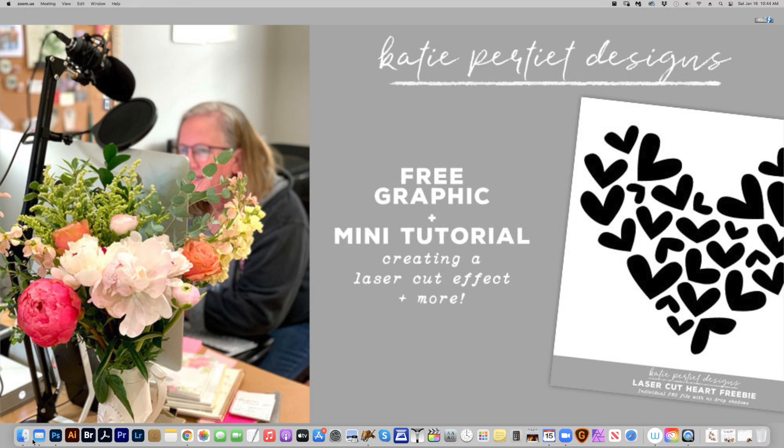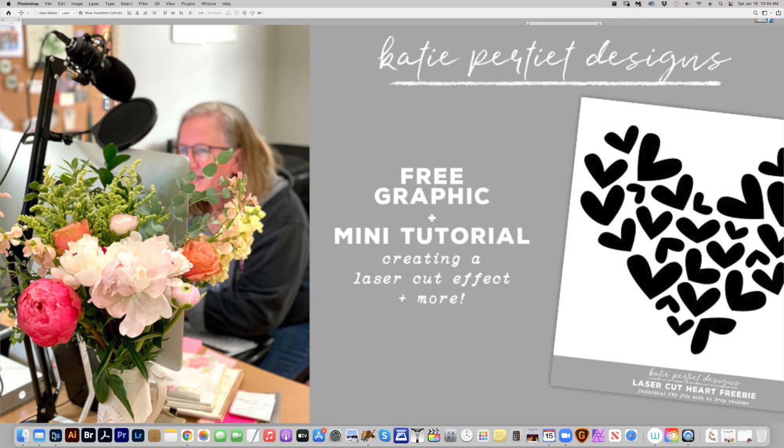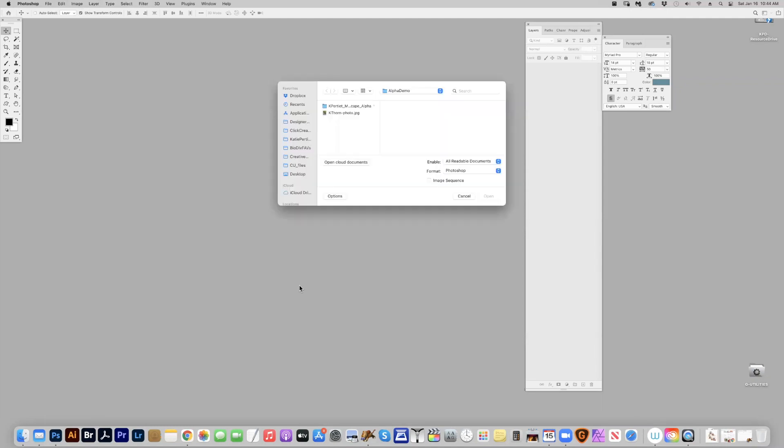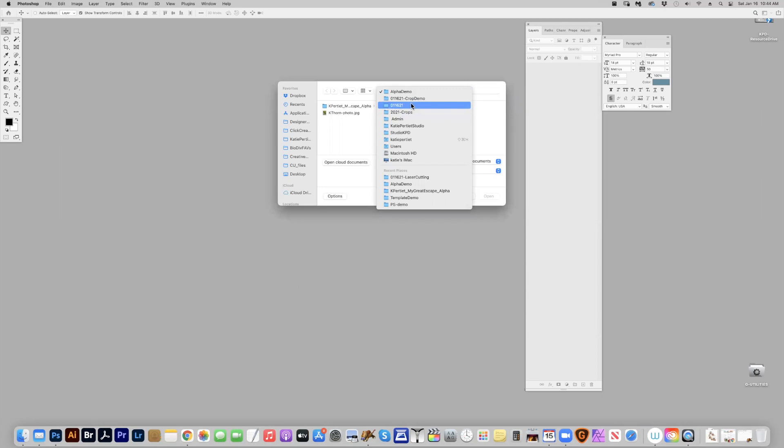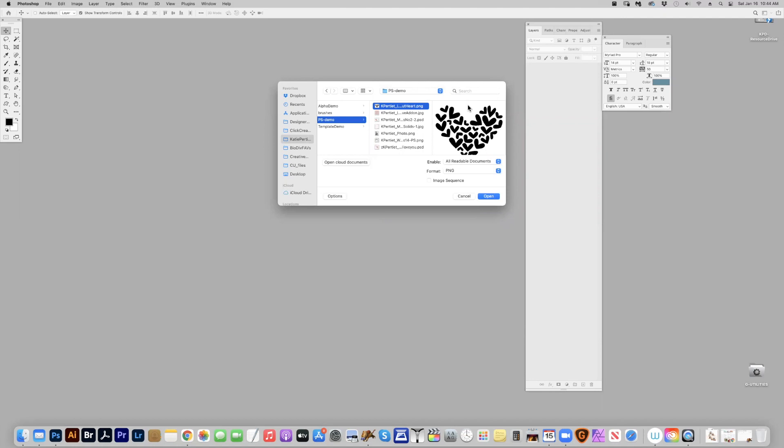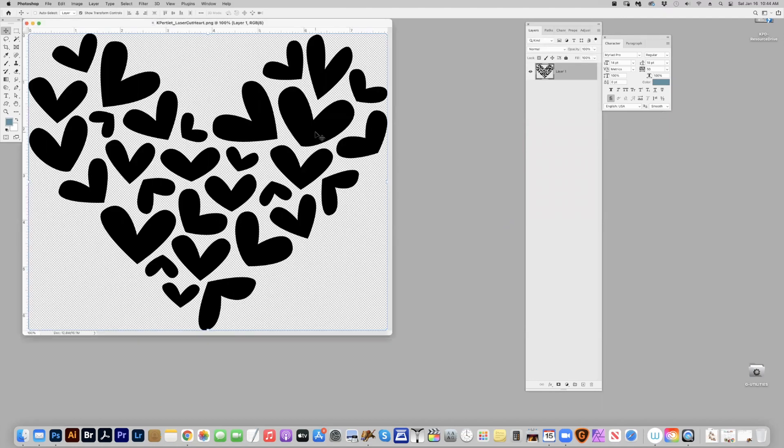I'm going to start in Photoshop. First, I'm going to open up and show you the freebie that you can get in the download. It's this cute little heart freebie with a bunch of heart shapes, and there's a lot of things that you can do with this that I'm going to show you.